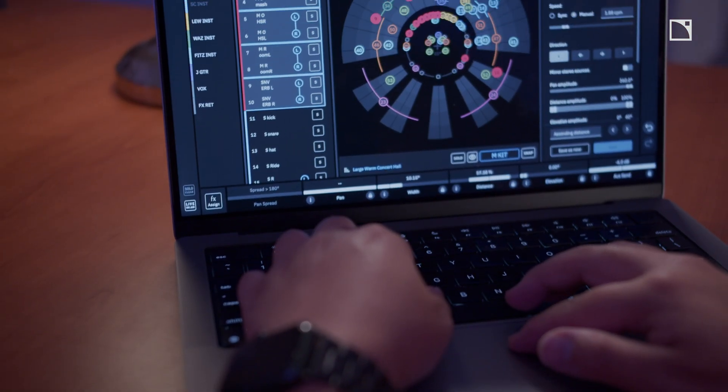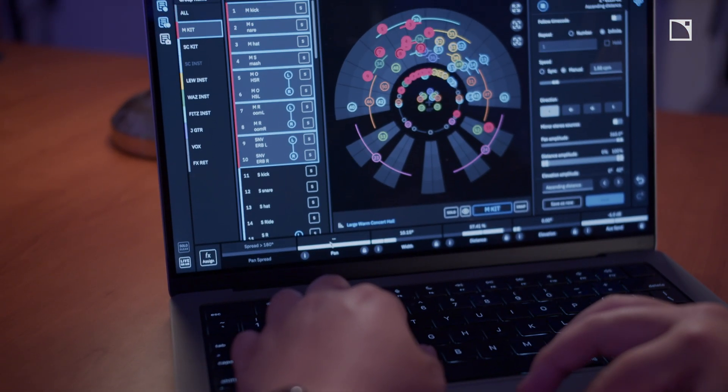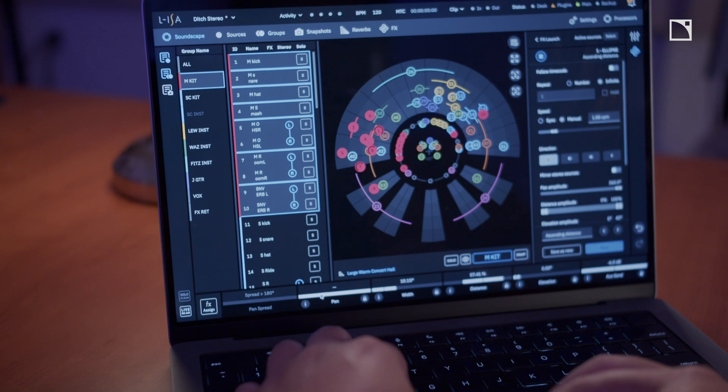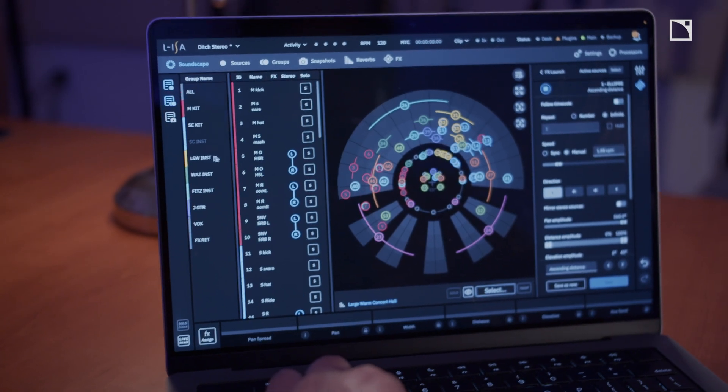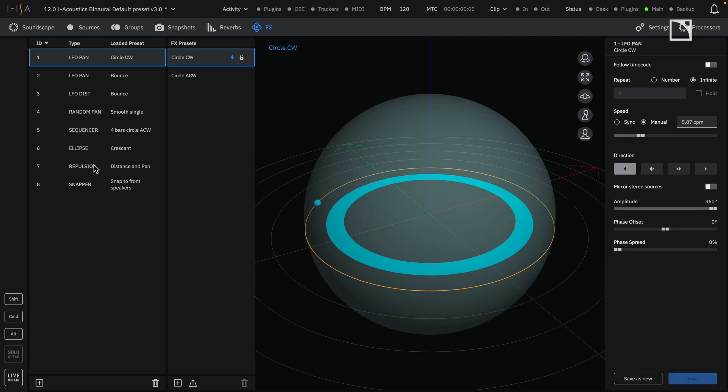Elisa Studio is a 3D audio software suite that allows a user to mix object-based audio anywhere from headphones and binaural, with the ability to enable head tracking.